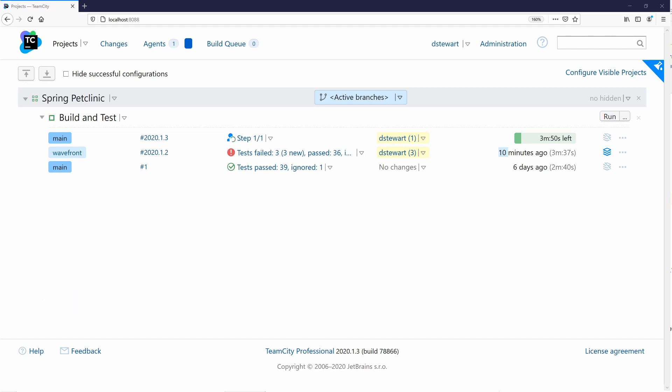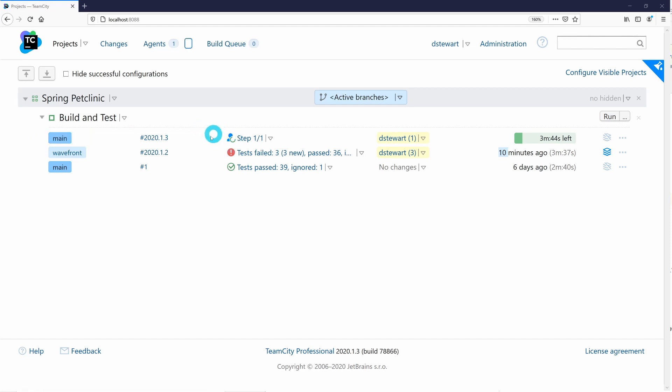Back in TeamCity, we have two new builds for our project. You can see our personal build, indicated by the people icon in the status description, and our regular build, which was triggered by the commit to our version control system.